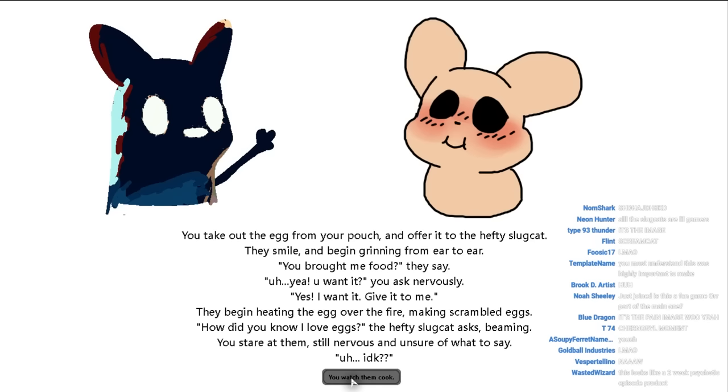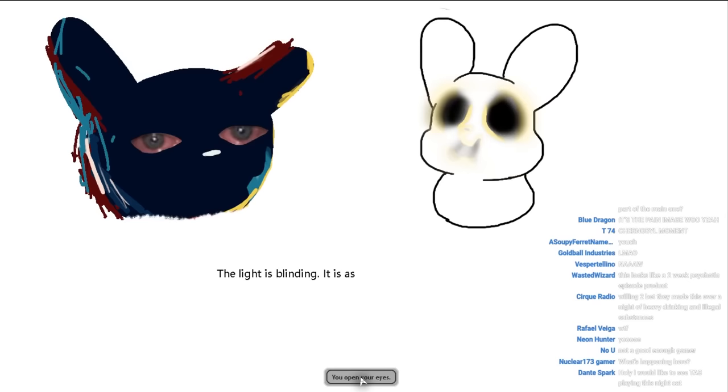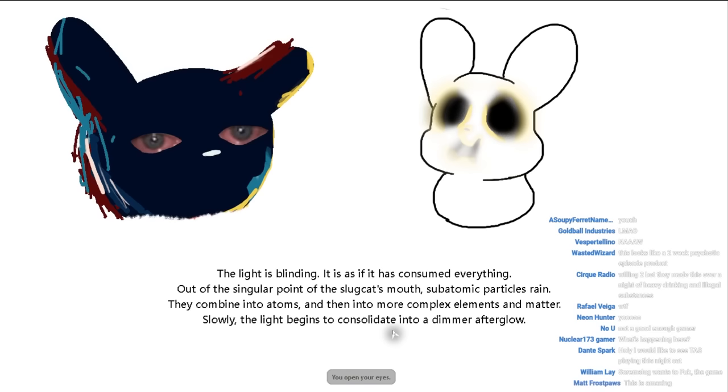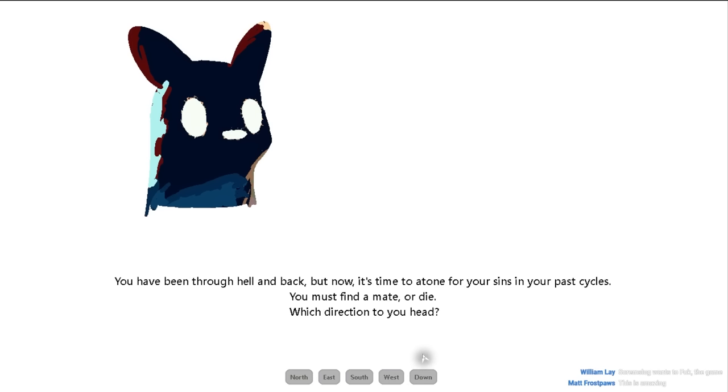Watch them cook. Let him cook. The other slug cat greedily consumes all of the egg. An infinite matter begins to radiate from their mouth. The light is blinding. It is as if the slug cat has consumed everything out of the singular point of the slug cat's mouth. Subatomic particles reign. They combine into atoms into more complex elements and matter. Slowly the light begins to consolidate into a dimmer afterglow. You open your eyes. The cycle has been completed. A new universe has been born. You have a lot of work to do.